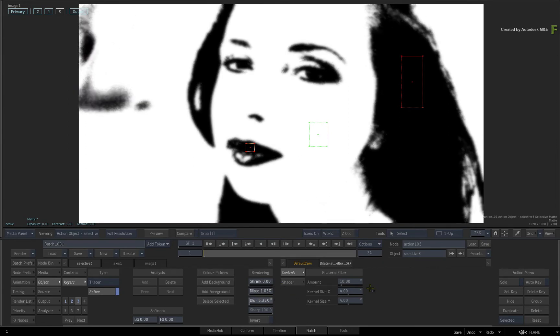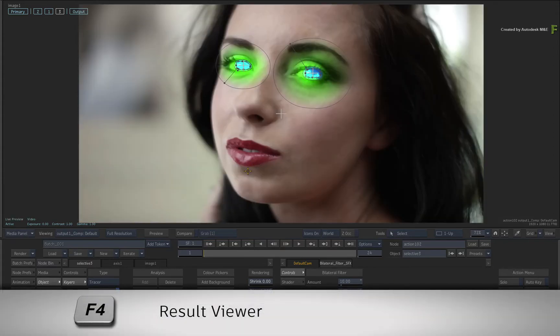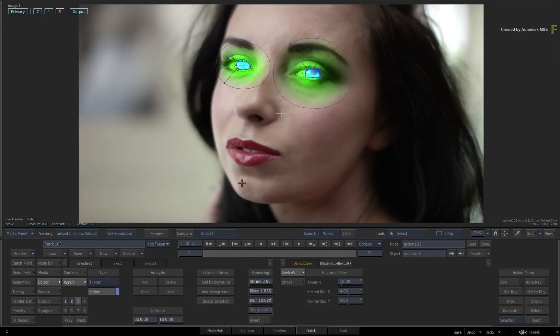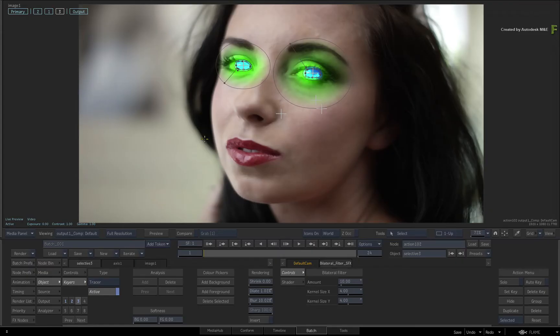So that's the key completed, but you can press F4 to see the combined result. The remaining issue is that the key is still affecting the background as well. So let's use a mask to isolate the face.